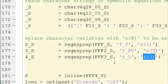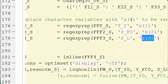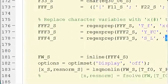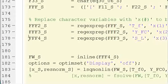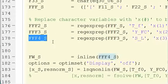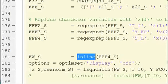And then we're going to replace the SL with x3. So now instead of having three named variables, we're going to have x1, x2, and x3. Then we're going to take the final FFF4 underscore S character string and turn it into an inline function. So we're going to take this inline command and turn the character string into an inline function. We're going to call that FW underscore S.